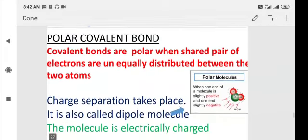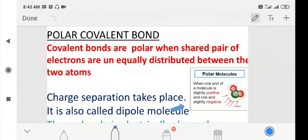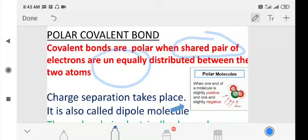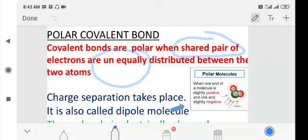Now let us move on to polar covalent bonds. In a polar covalent bond, sharing of electrons still takes place, but the biggest difference is that electrons are unequally distributed. Since electrons are unequally distributed, charge separation occurs. Look at this diagram of a water molecule — you will find a positive sign towards hydrogen and a negative sign towards oxygen.